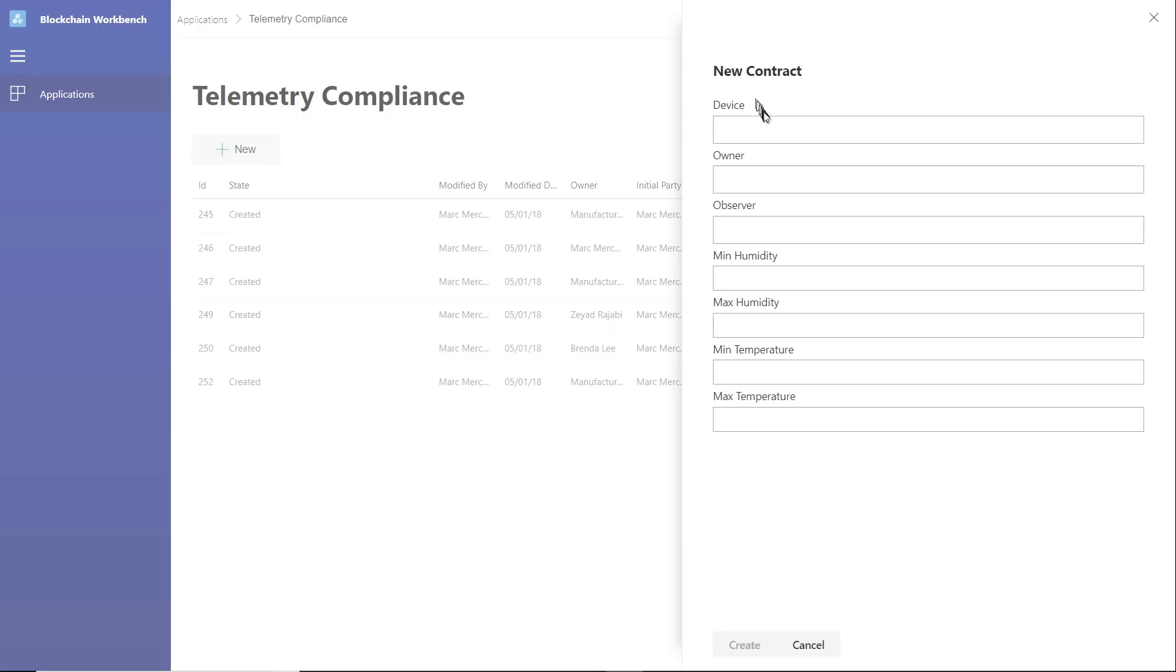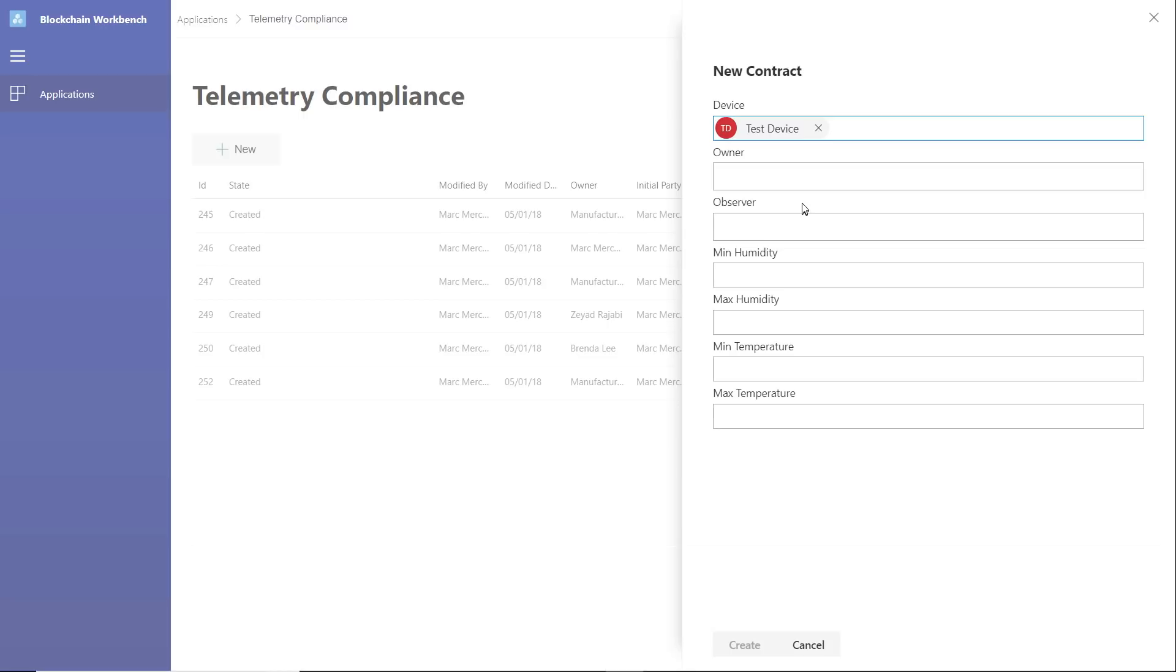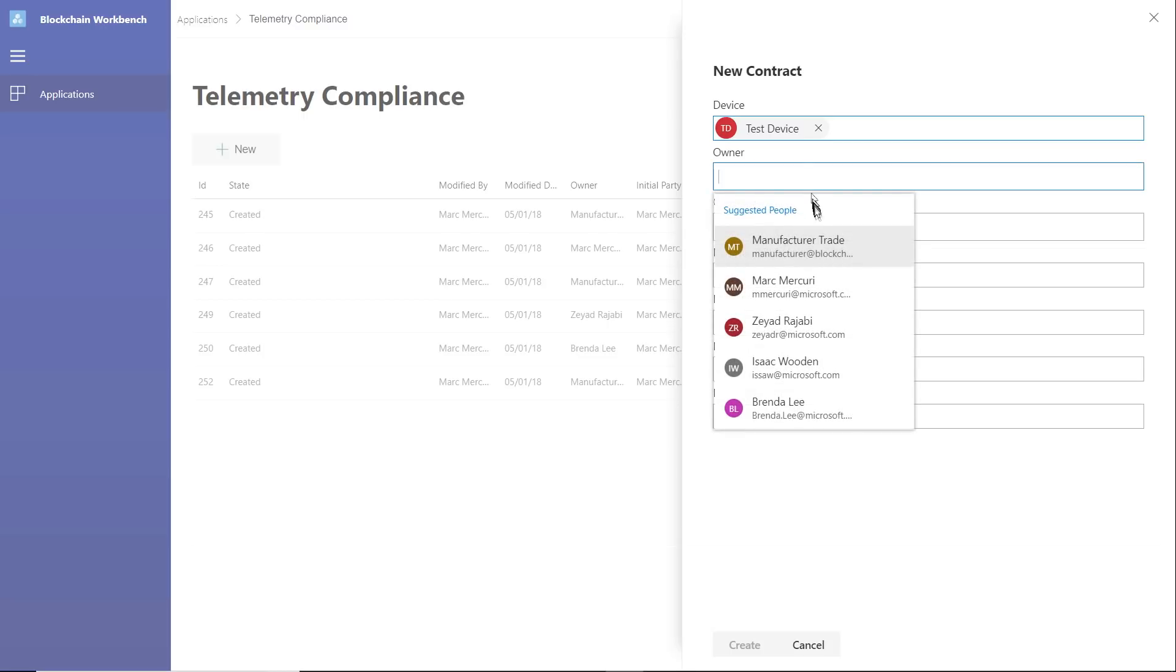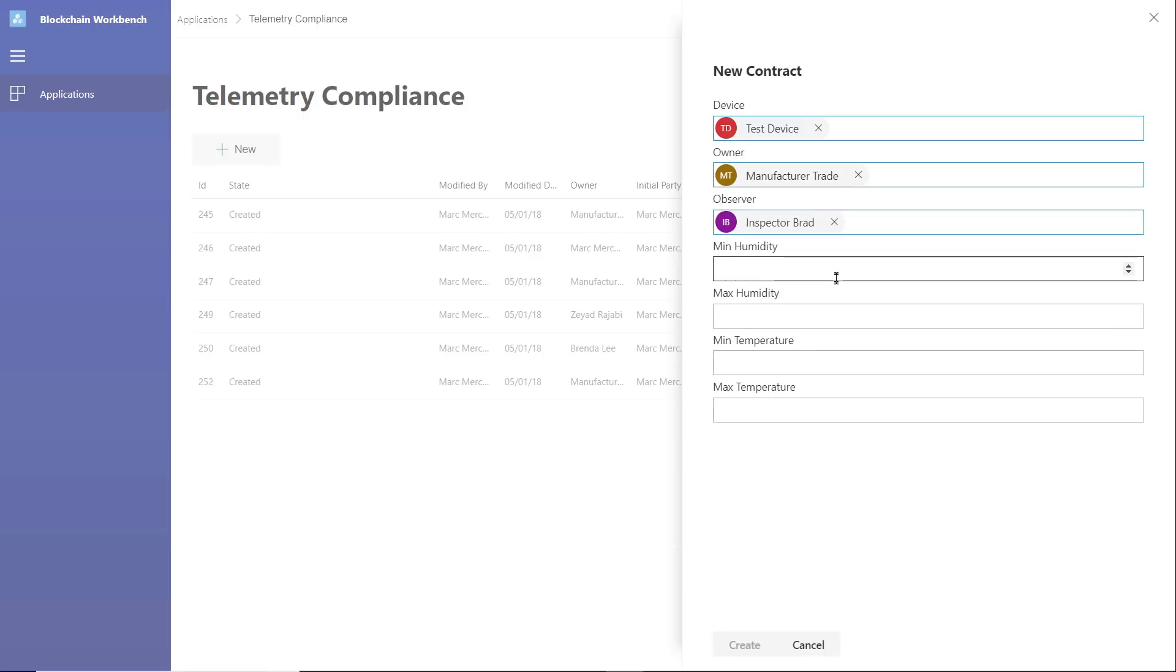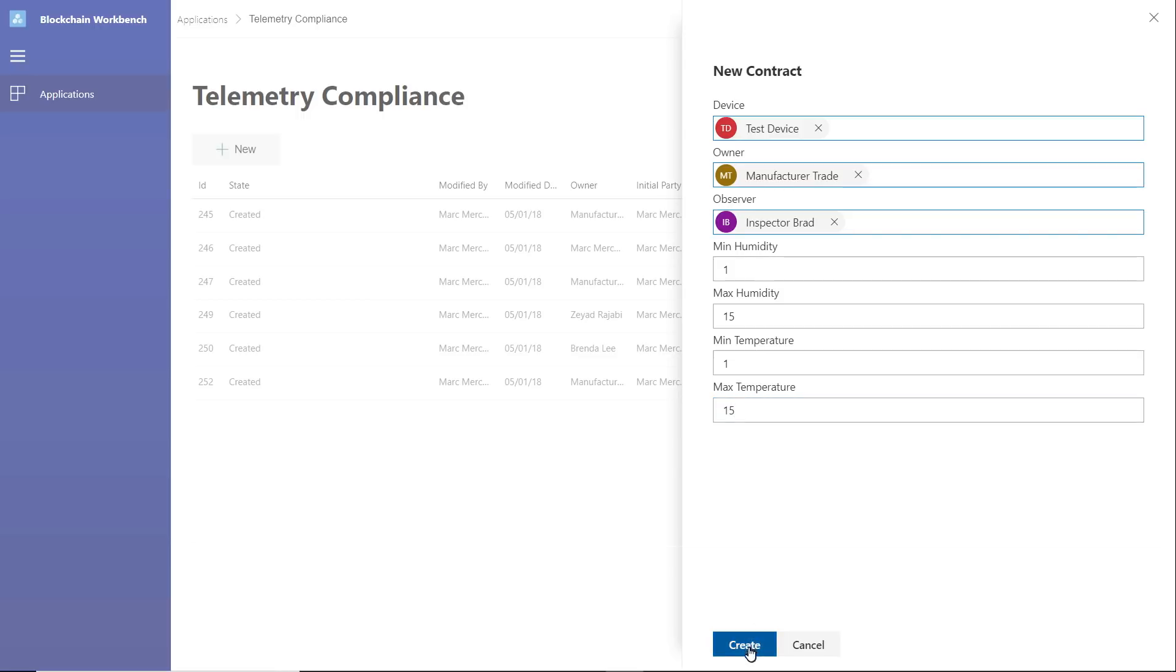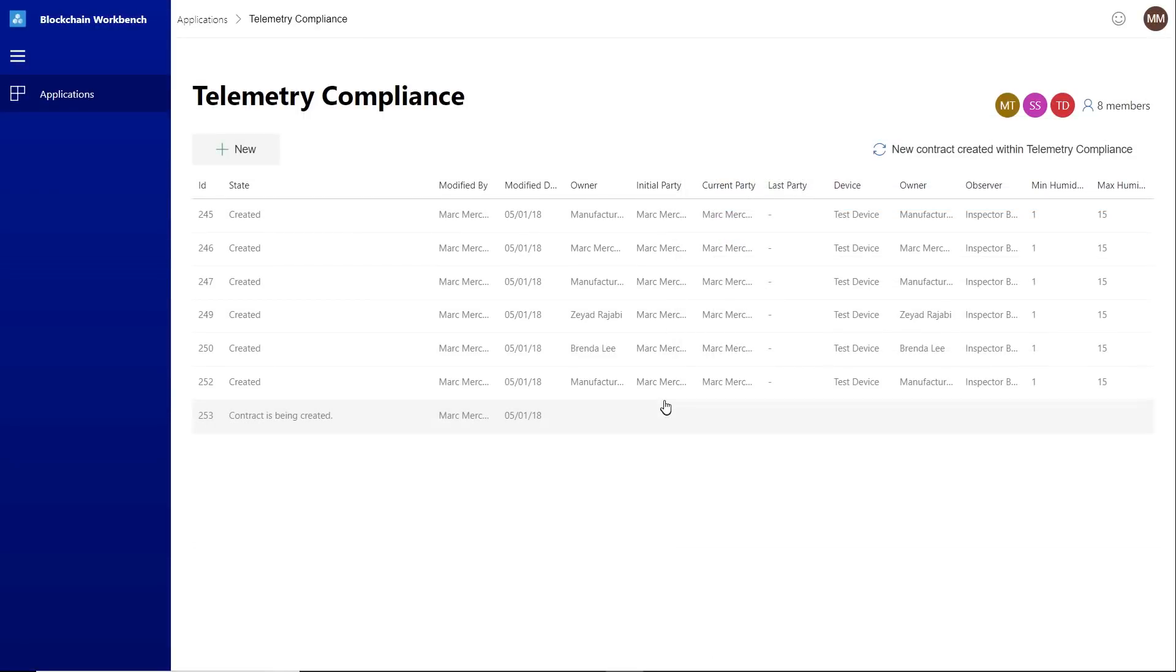Okay. And now we're going to go ahead and select our device, and that represents this device here. We're going to select an owner. Let's go ahead and just say that it's someone called manufacturer. Our friend Inspector Brad is going to be an observer, and then this is where we're going to set those ranges that will be used by the logic we looked at earlier, and we're looking at both humidity as well as temperature. We're going to go ahead and click Submit, and what that's going to do is call our contract and create a new instance and pass those values in, and we should see it as soon as it comes back from the blockchain in just a moment.